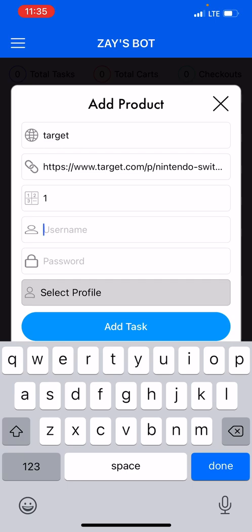Here you would need to enter your Target account information. The reason why you want to add your Target account information is because Target is most likely to cancel your order if you don't use a login. So on our bot, on Zay's Bot, you have to enter your login information.